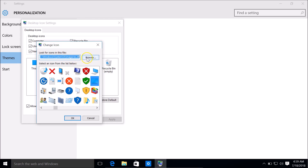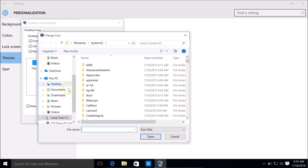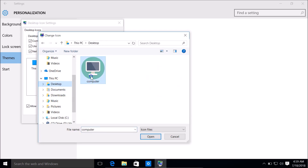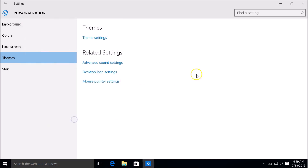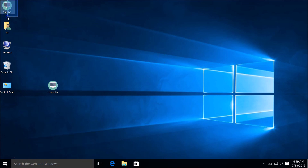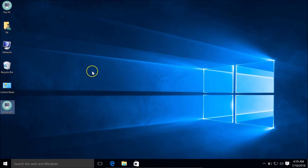Here you can see 'Look for icons in this file'. You can use your own file by clicking the Browse button and browsing to the folder where your icon file is. I have mine on the desktop, so I click Open. Then click OK, Apply, and OK. Here you can see the icon is now changed to my custom one. That's how you can use your own custom icons.